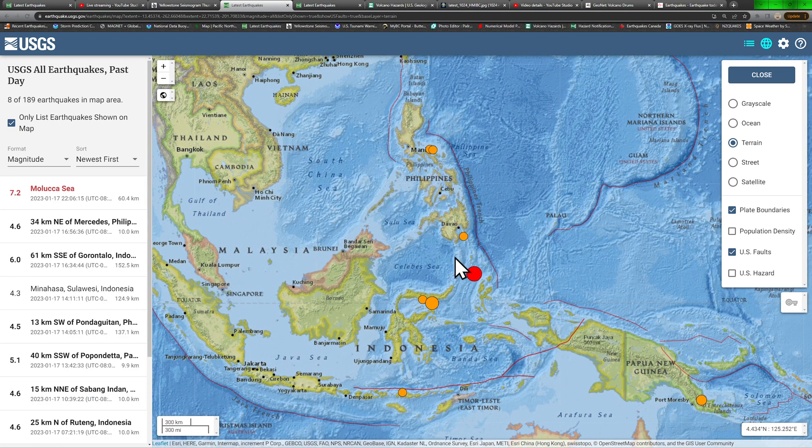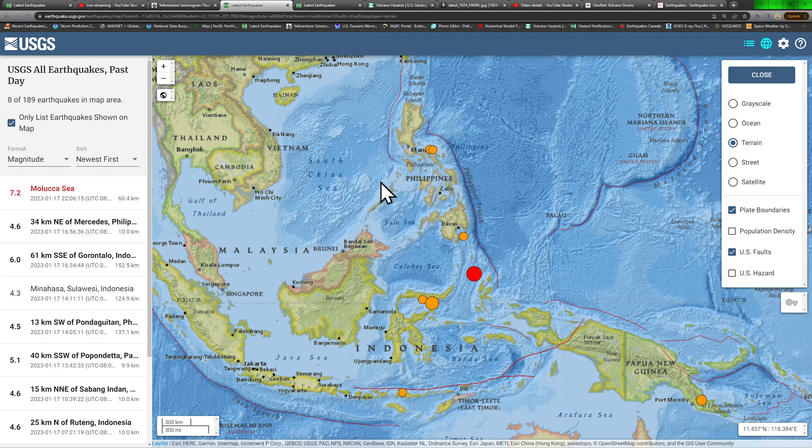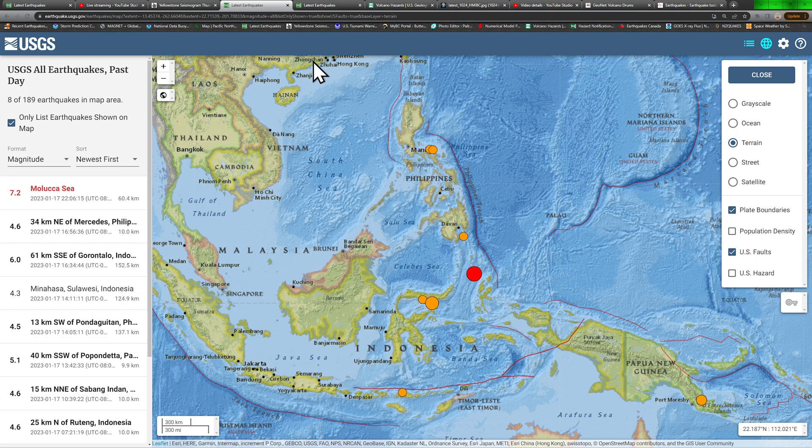Now, a 7.2 can do some damage out there. It does look like it's at the extreme southern end of the Philippine Trench.